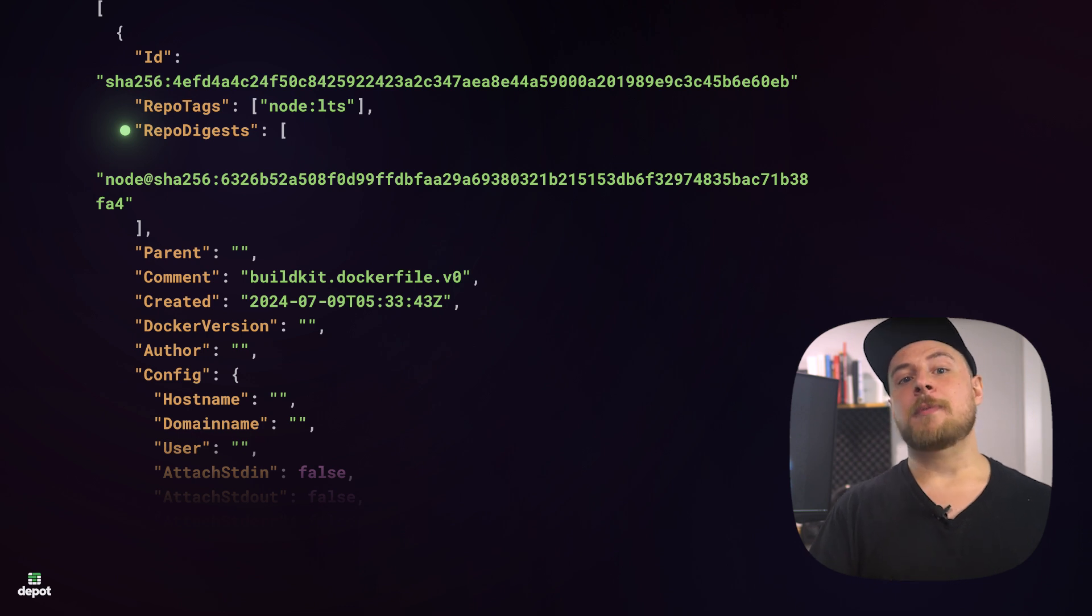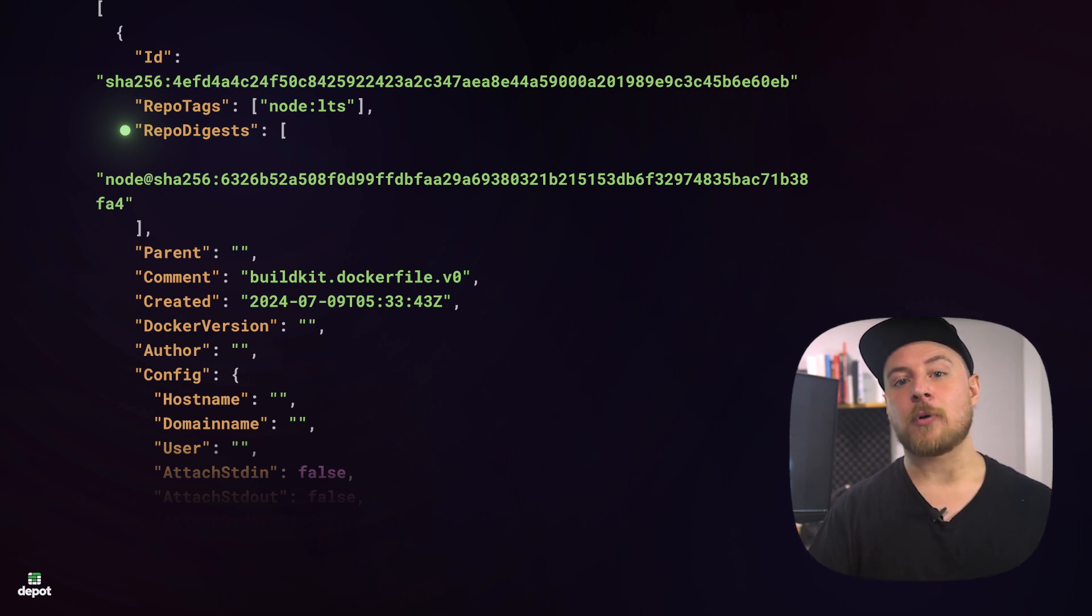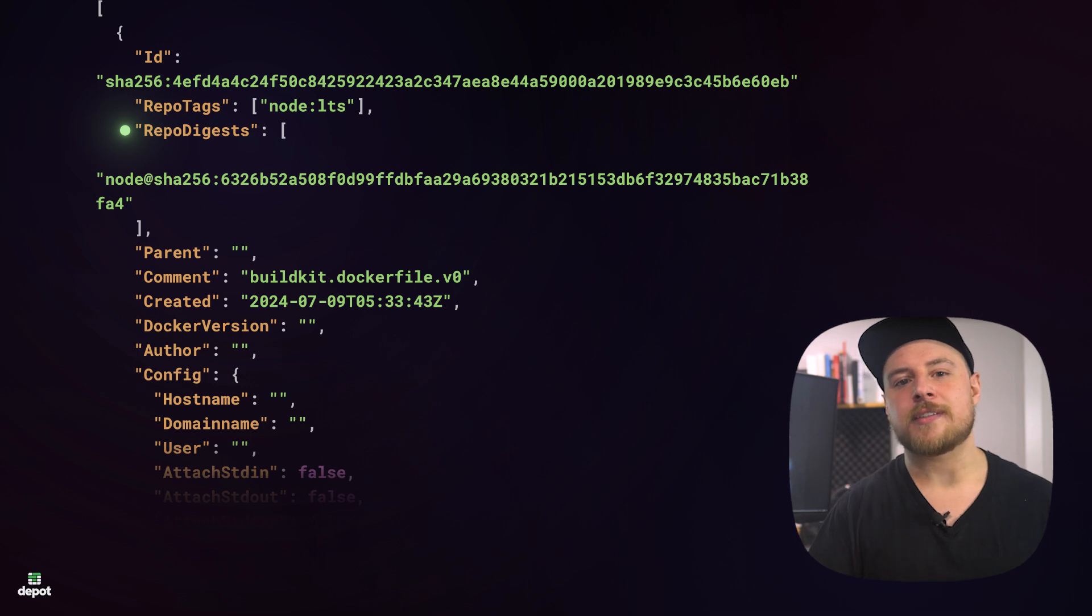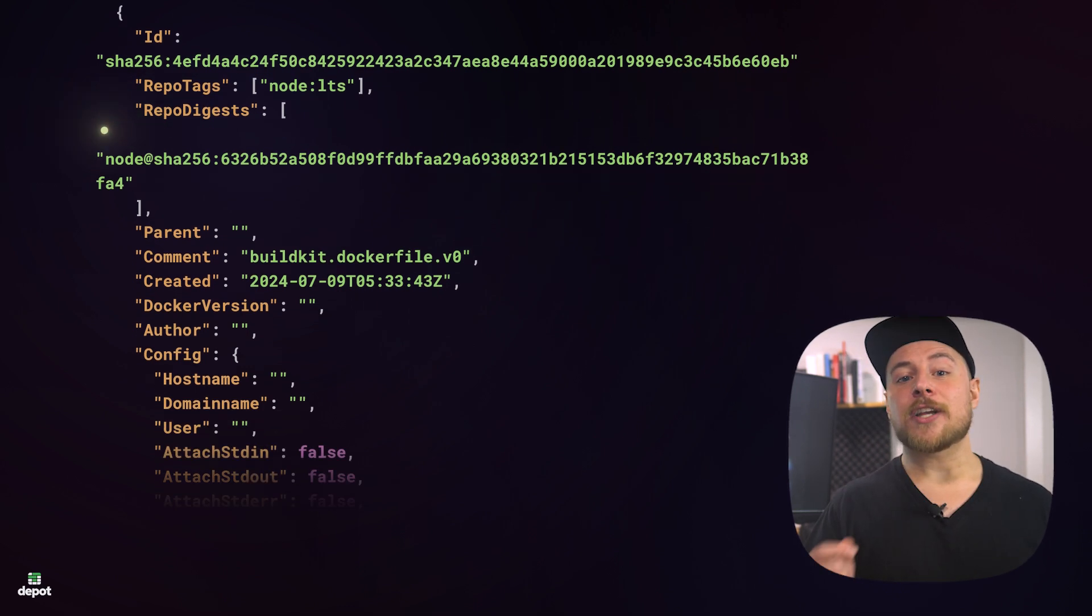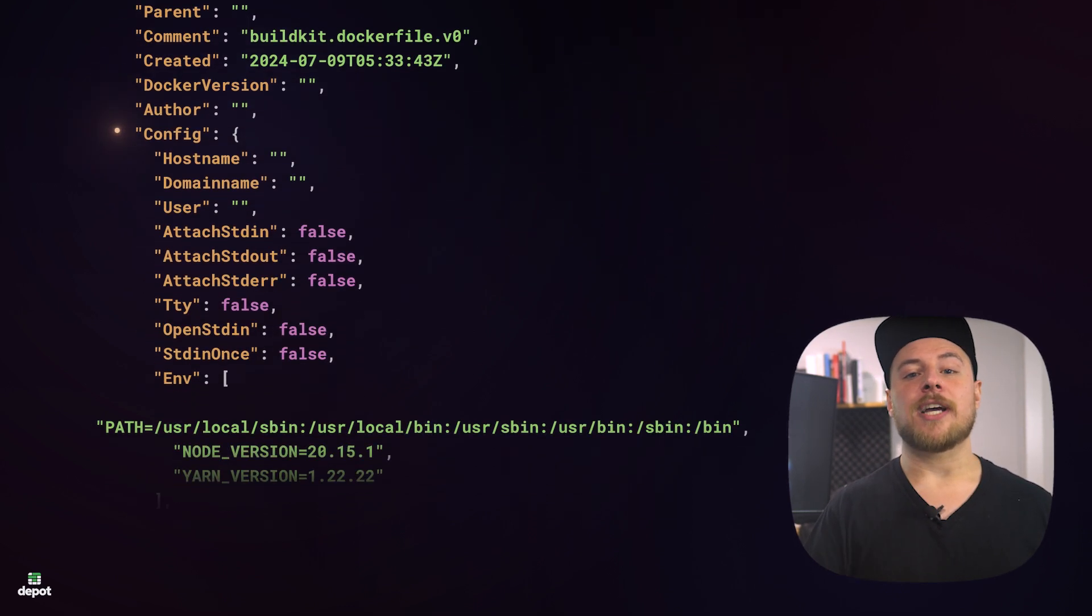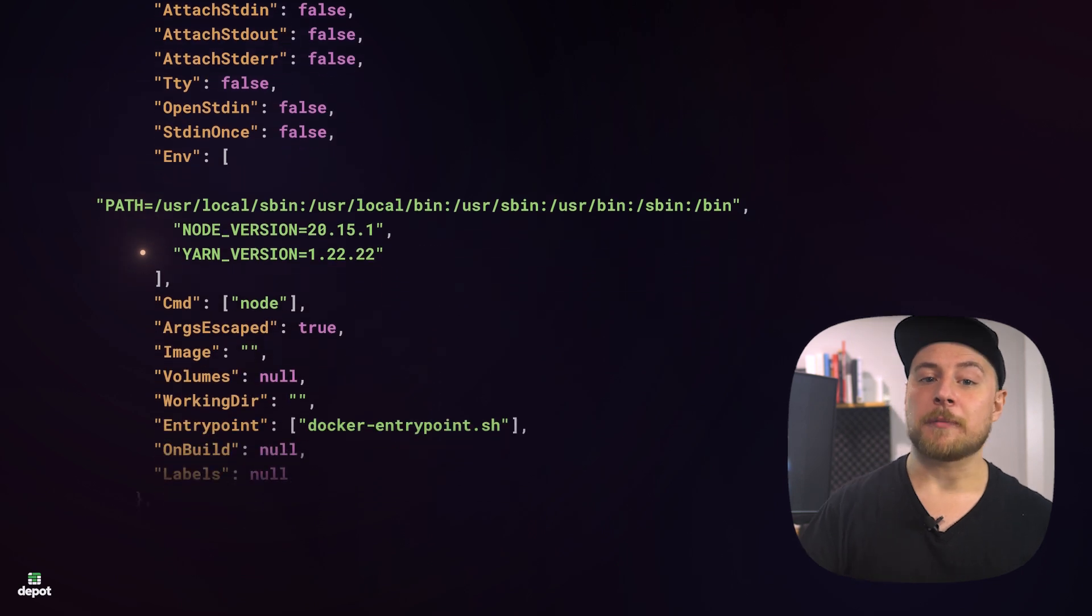You might have referred to an image by its digest before to ensure that you don't accidentally have any changes between your image pulls. This is a common thing to do in CI. Repo-digests are also an array, as they could contain multiple digests in the case of a multi-platform image.